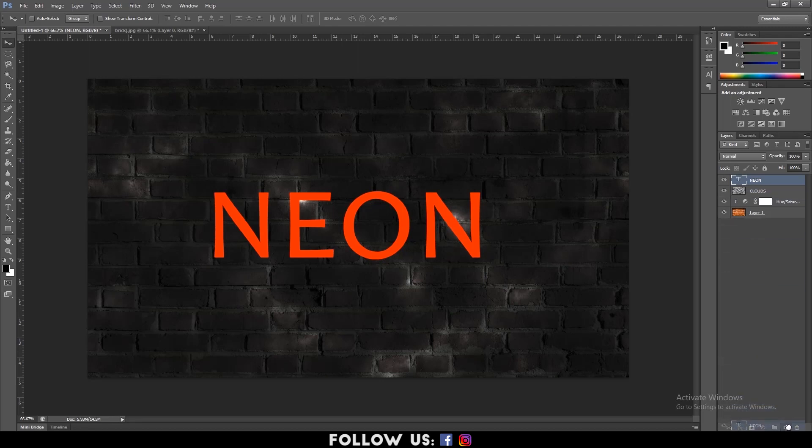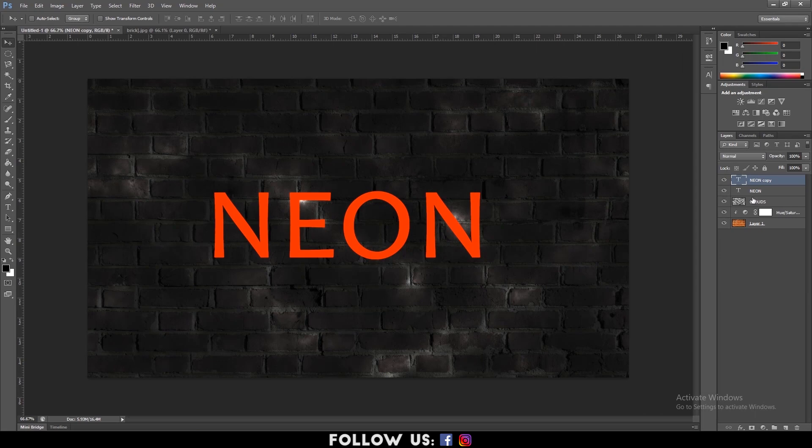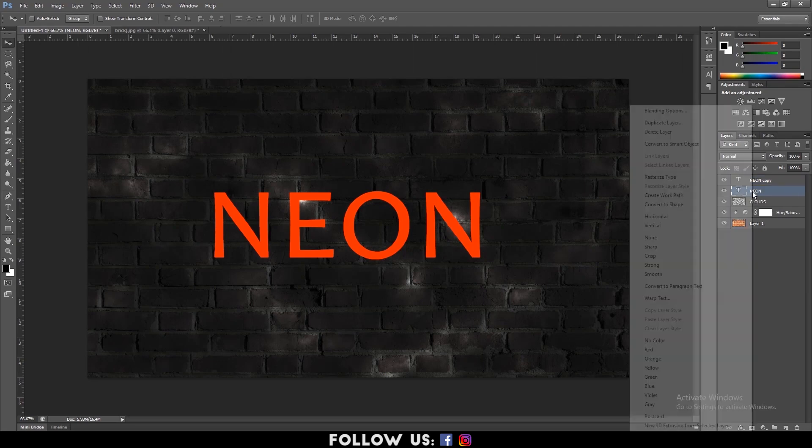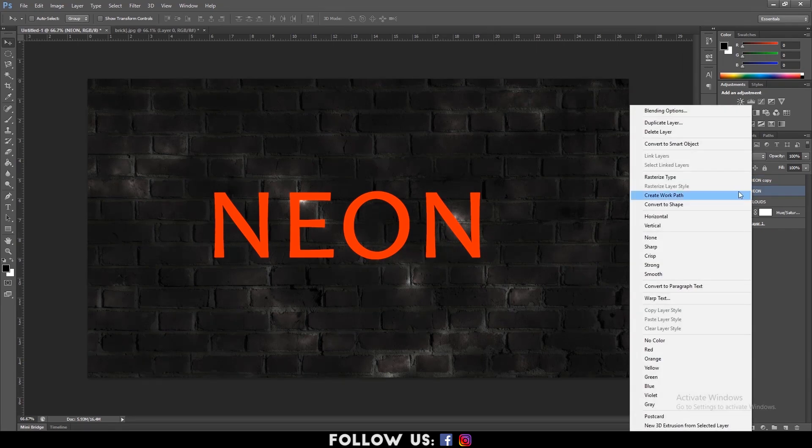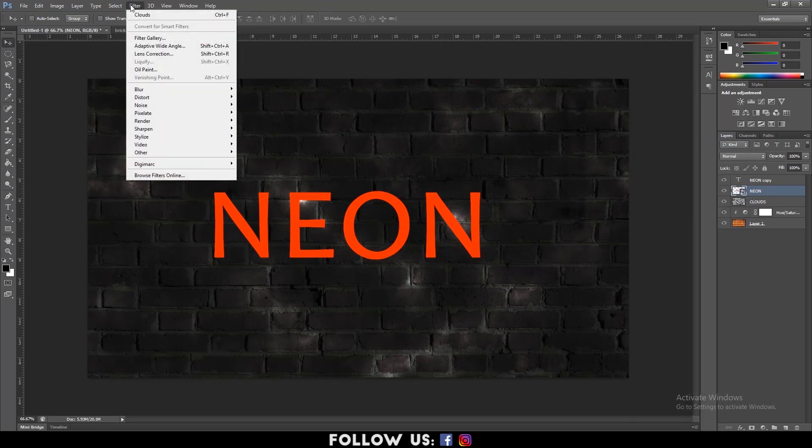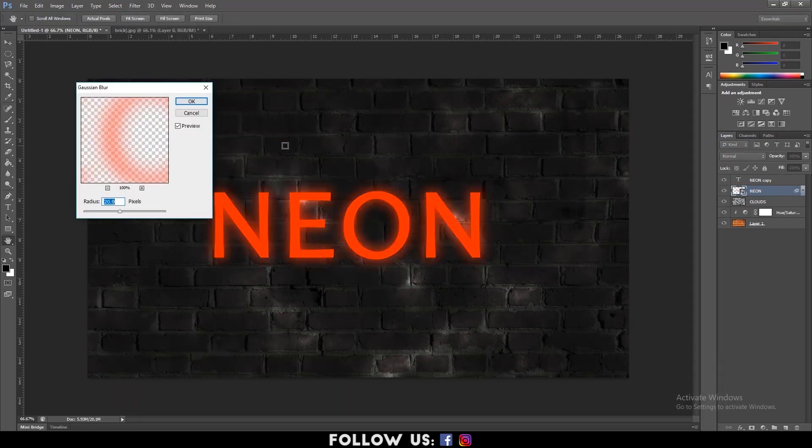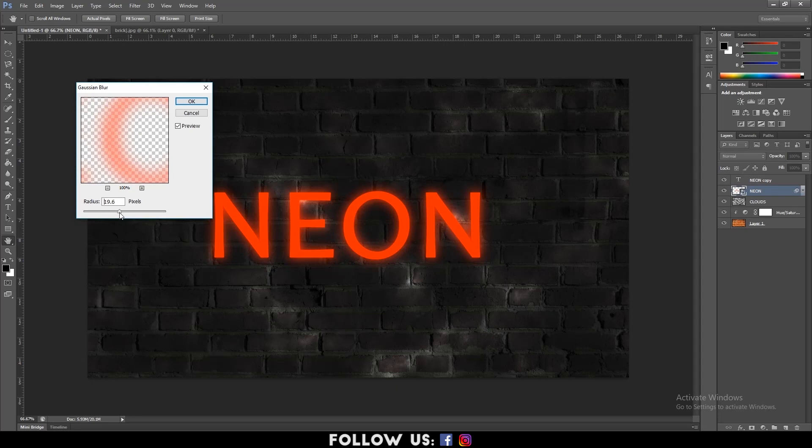Duplicate the text layer. Hold Ctrl plus J. Then right click on the bottom text layer and select Convert to Smart Object. After that, go to Filter, Blur and select Gaussian Blur. Set the radius to about 11 to 20 pixels and hit OK.